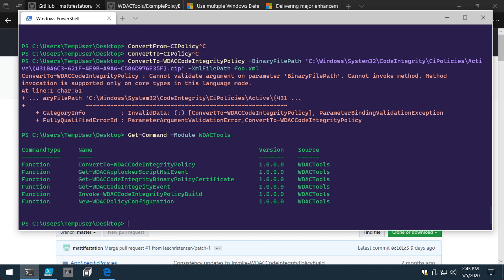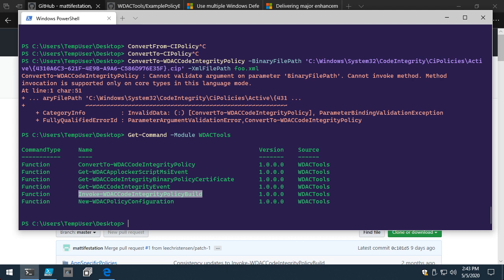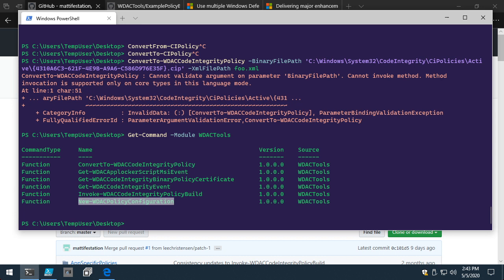The meat of what I wanted to show you today is in the New-WDACPolicyConfiguration and Invoke-WDACCodeIntegrityPolicyBuild functions. New-WDACPolicyConfiguration is what we use to specify options for code integrity policies in code versus in XML. Once we specify in code what we want our multiple policies to look like, we can build it all and deploy it using Invoke-WDACCodeIntegrityPolicyBuild.